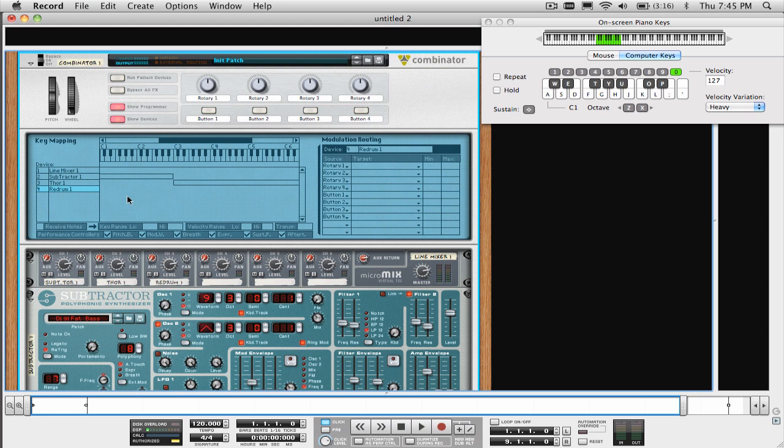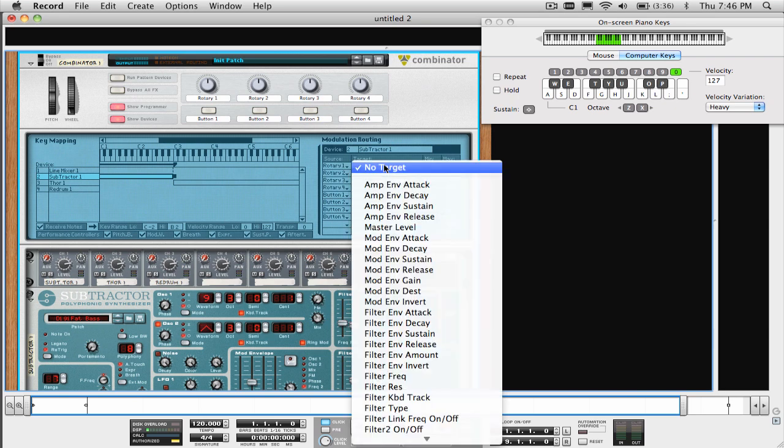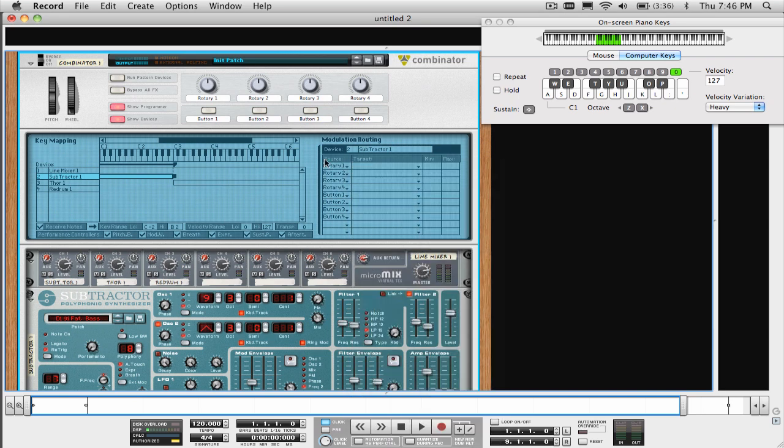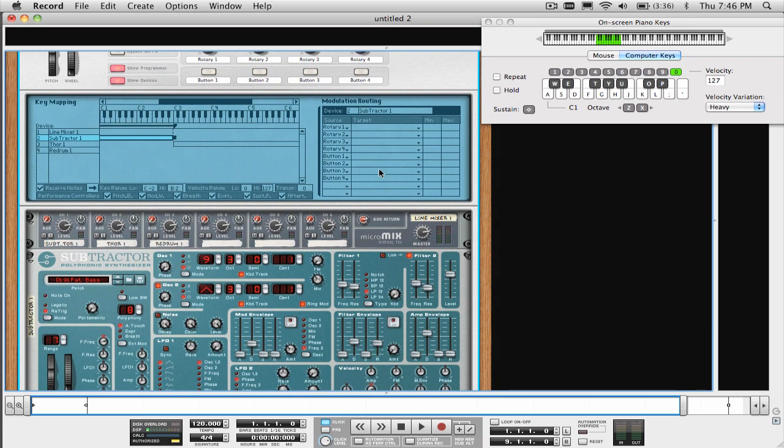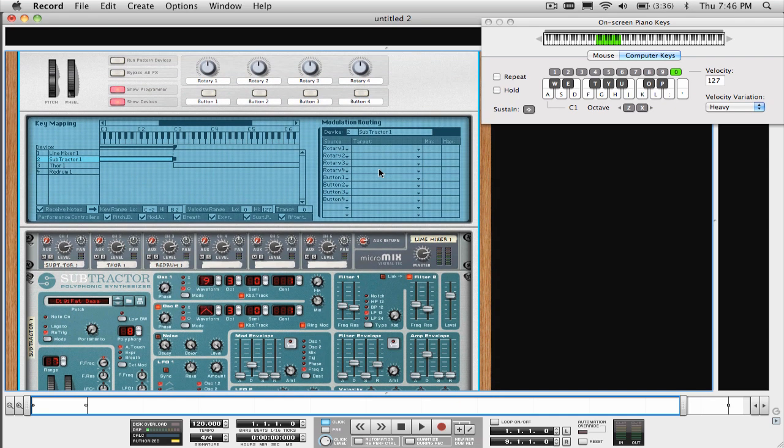Alright, now let's assign some rotary knobs and buttons to modify some parameters. Just like when we assign the keyrange, to make any knob or button assignment, you need to select the device on the left first. For this patch, I want to use Rotary 1 to change the timbre of the bass sound. Specifically, I want it to increase the cutoff and decrease the resonance of the filter when I turn it to the right, and do the opposite when I turn it to the left, which is decrease the cutoff and increase resonance.